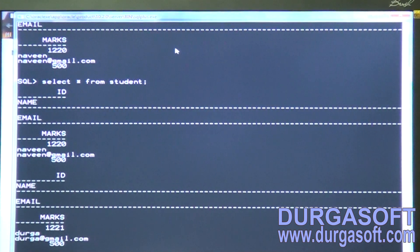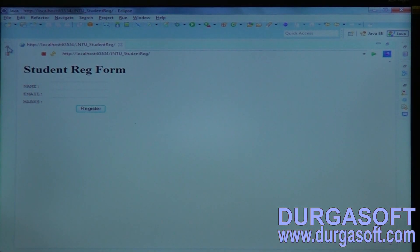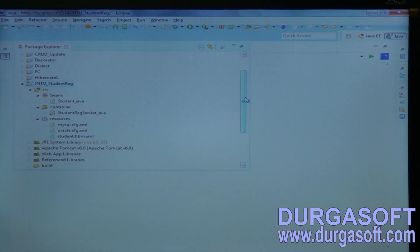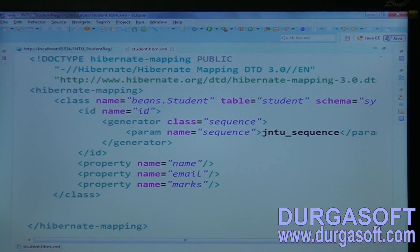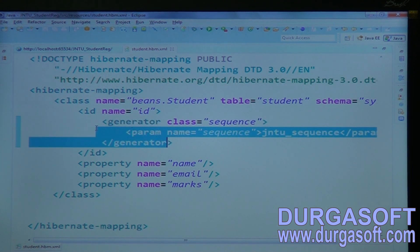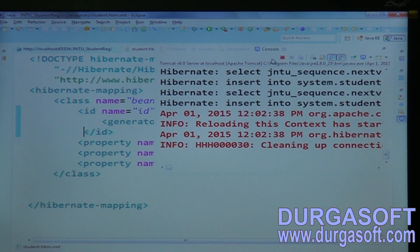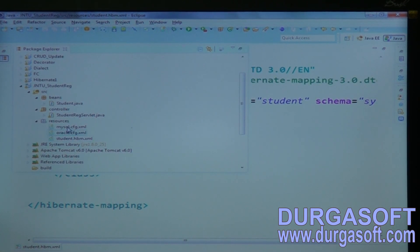The next one is Hilo — high and low. If I configure Hilo, HI is high, LO is low. So here configure Hilo — instead of using sequence, configure generator class as Hilo.